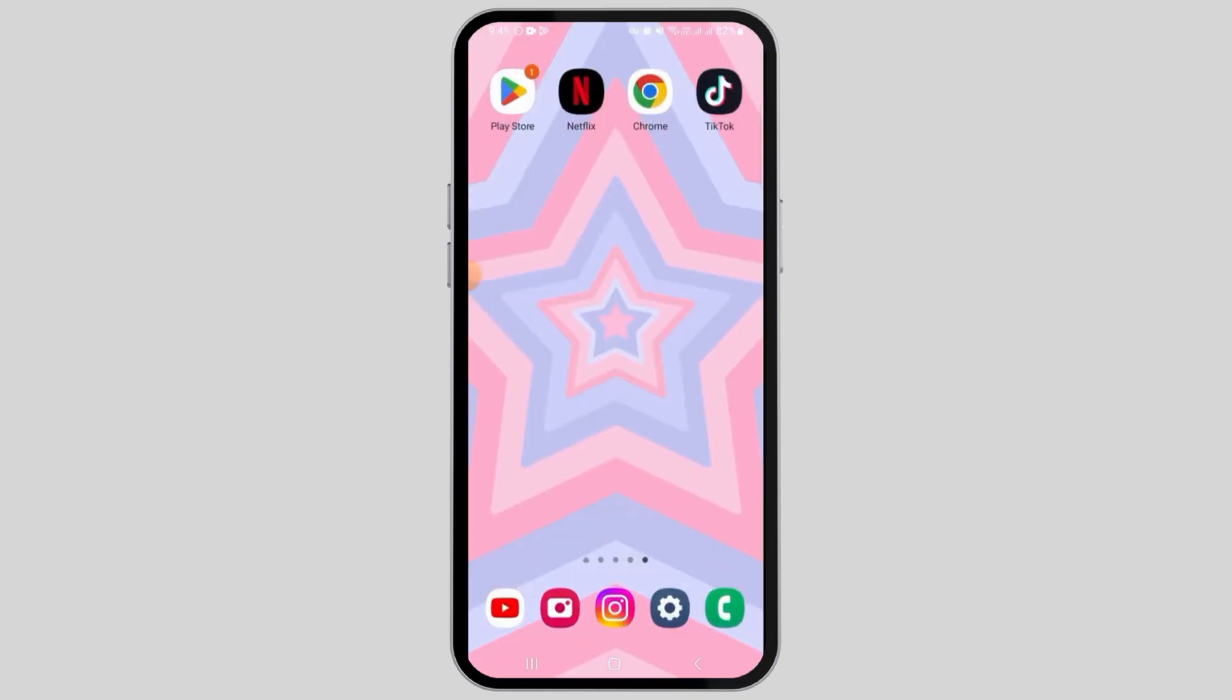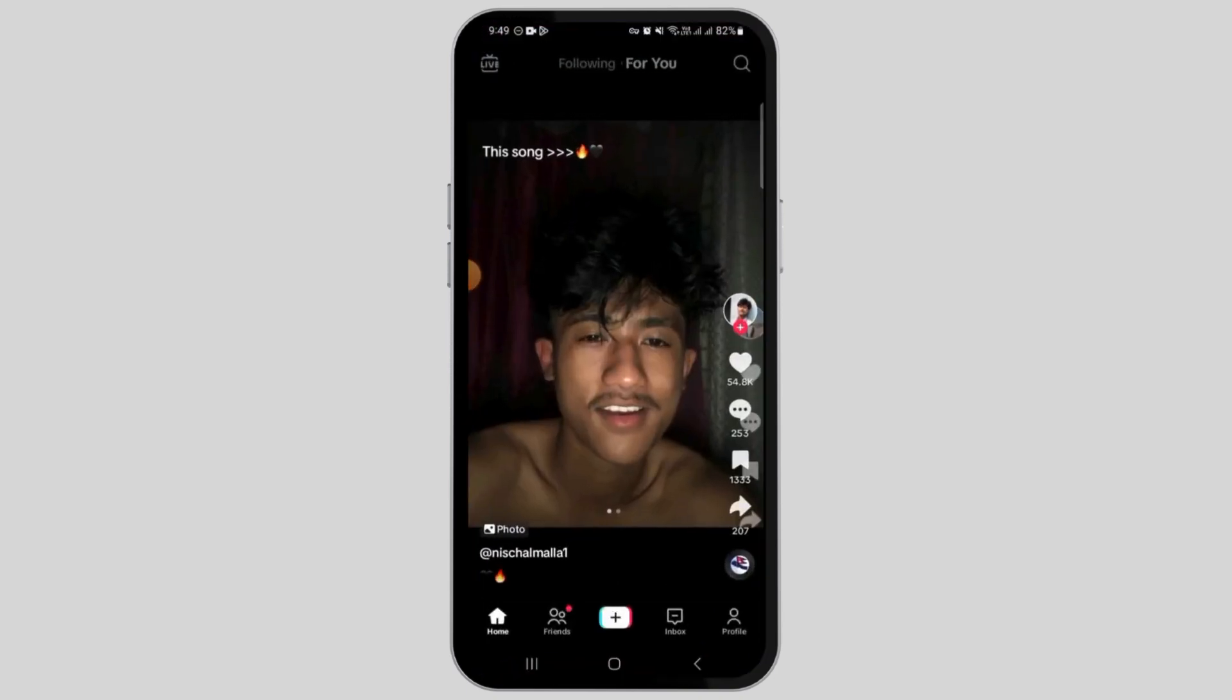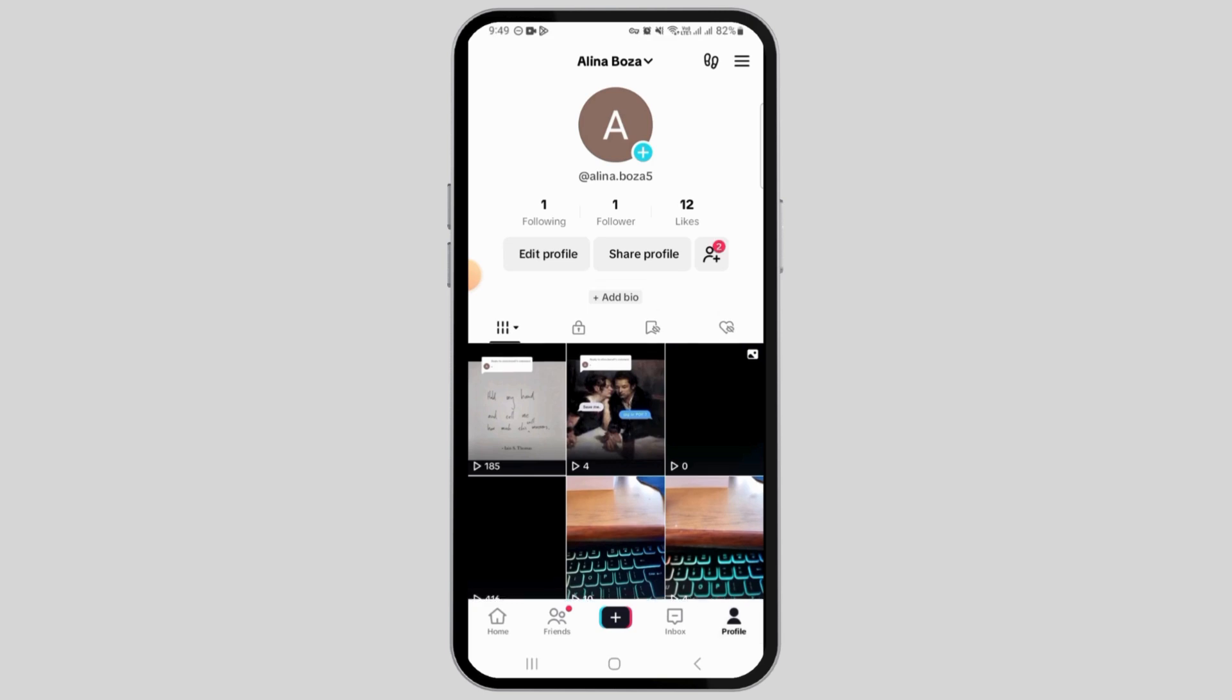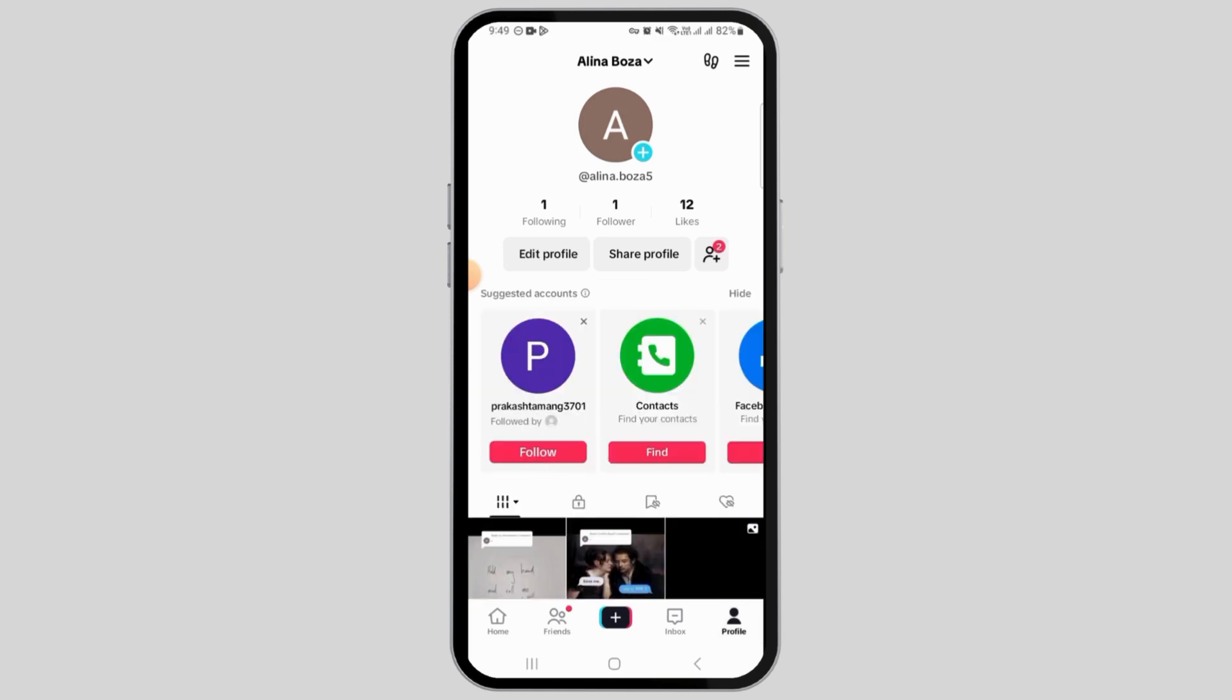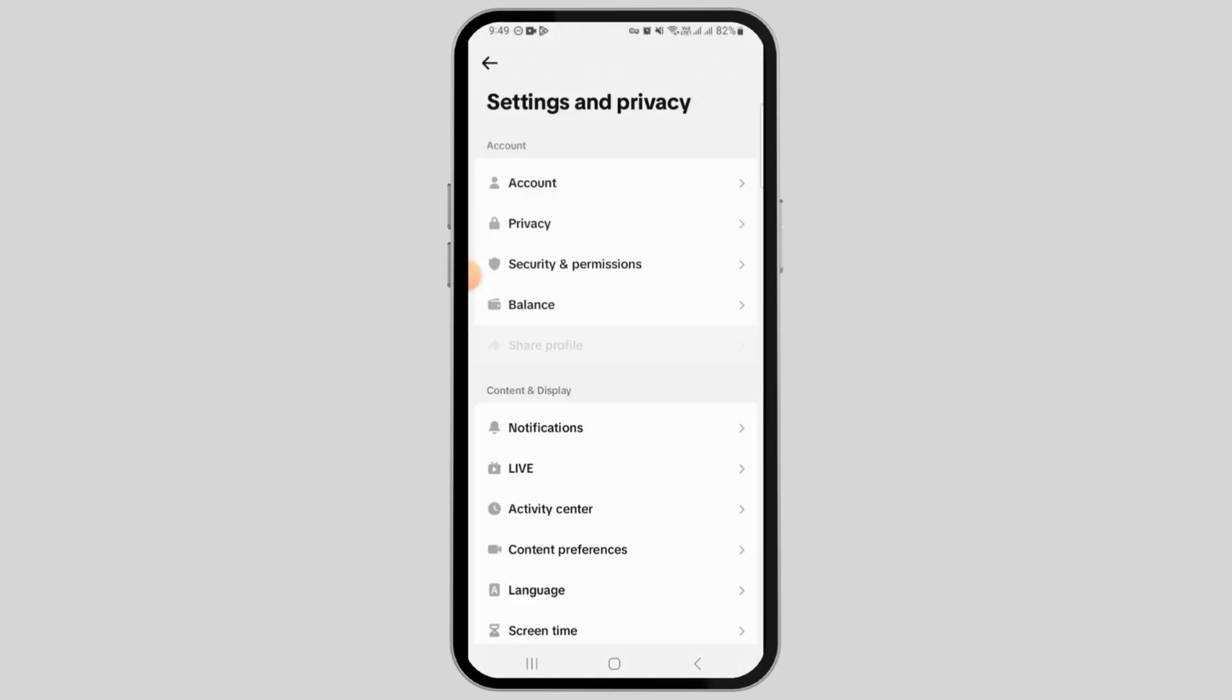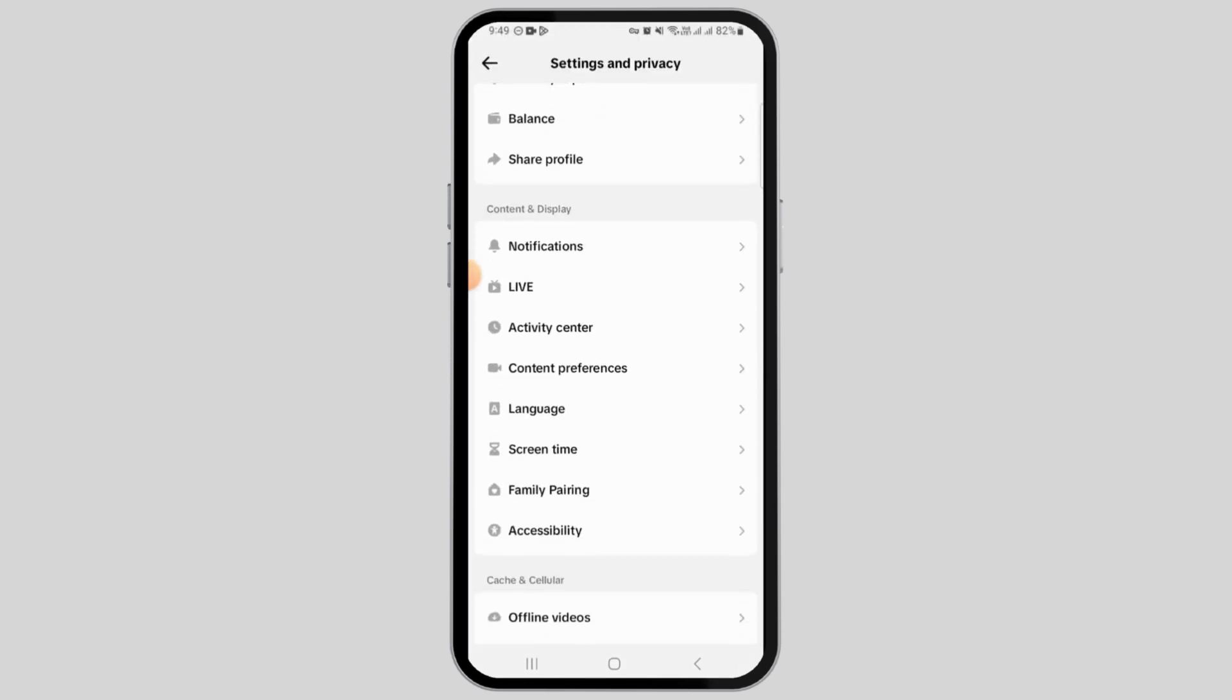If you don't have this application, you can head over to Play Store or App Store to get this app. Now on TikTok, head over to your profile and tap on these three lines at the top right corner and go to Settings and Privacy.